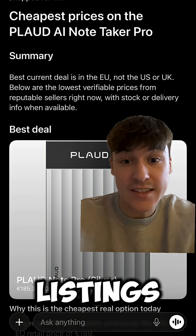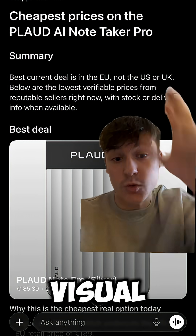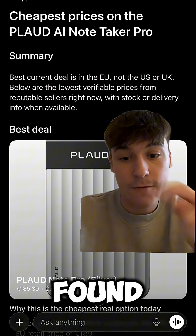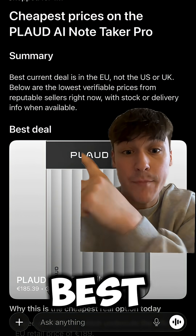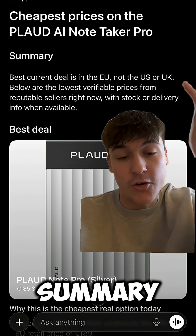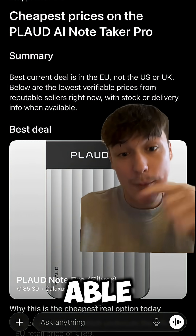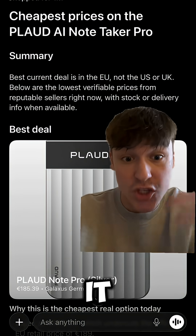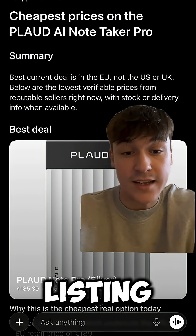Once ChatGPT has found the listings, it will give you a visual summary of all the deals it found. For example, it's found me the best deal and also gave me a summary.